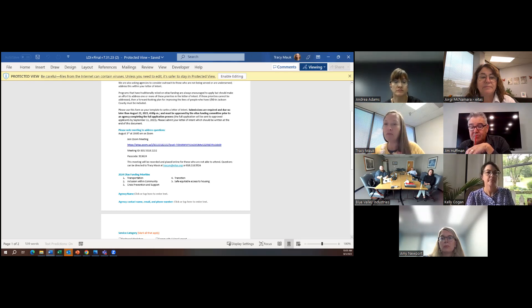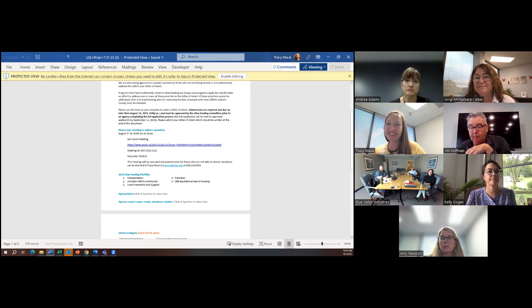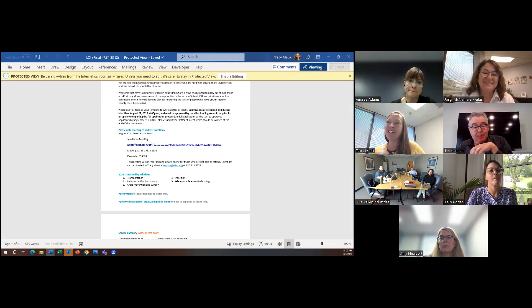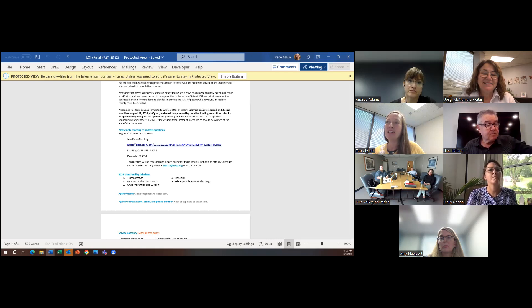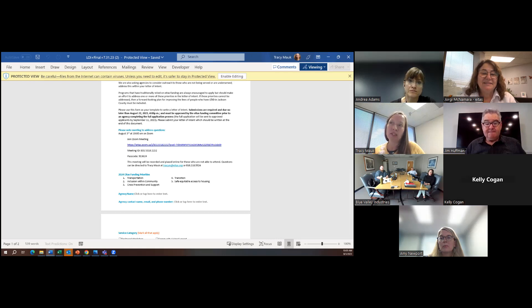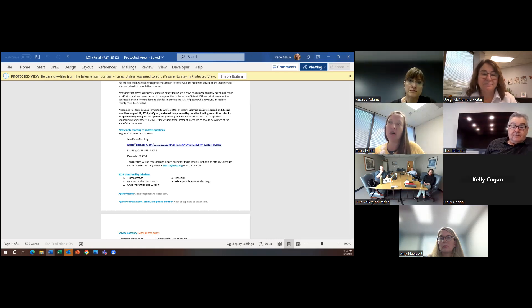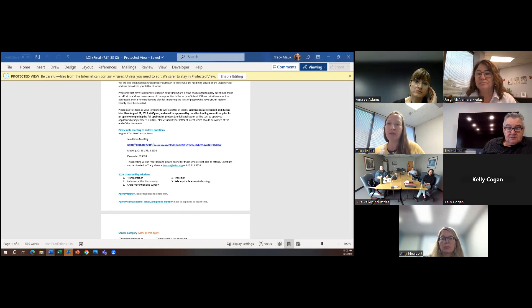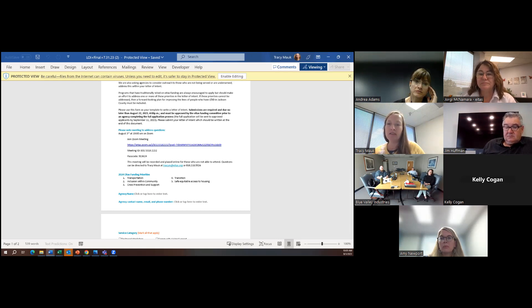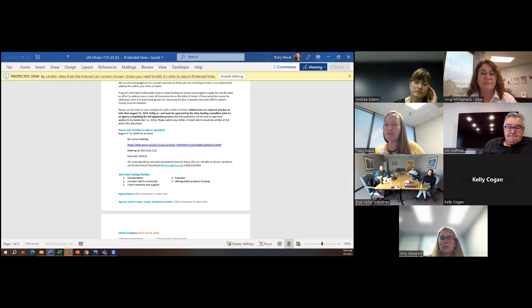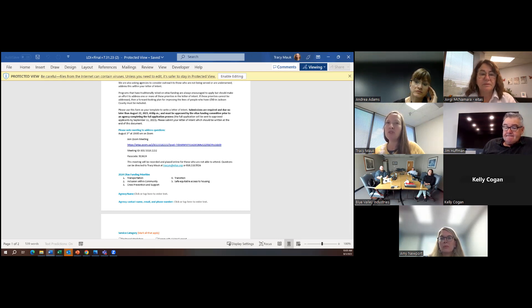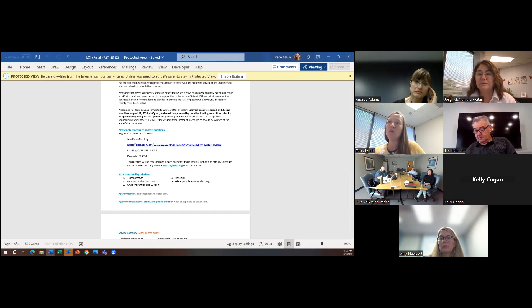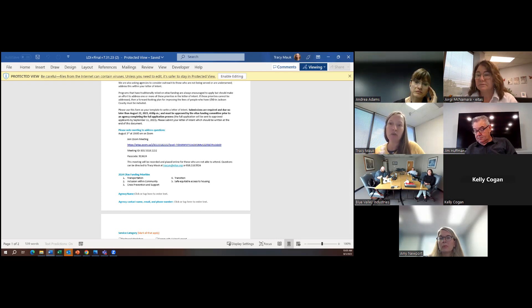Transportation was number one across the board. Nobody's surprised by that I'm sure. And the others were all things that were really highly noted over and over again that inclusion was important and not just inclusion, but getting people out again. You know, COVID really affected all of us.